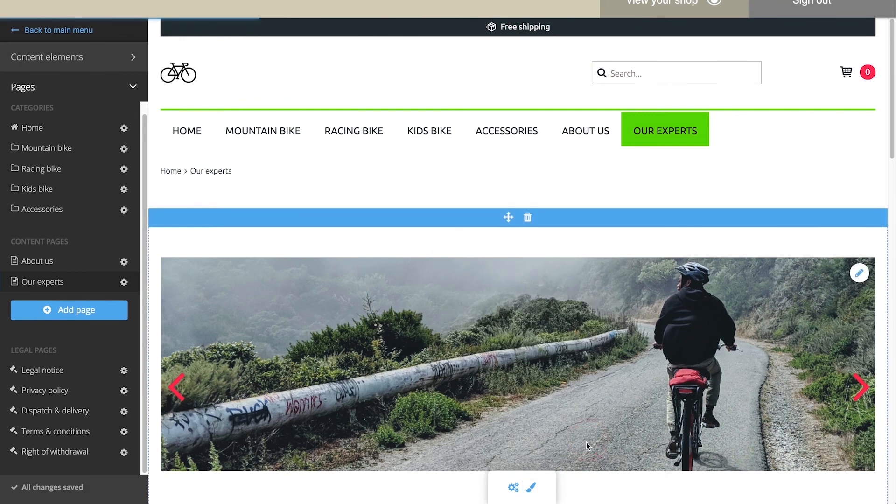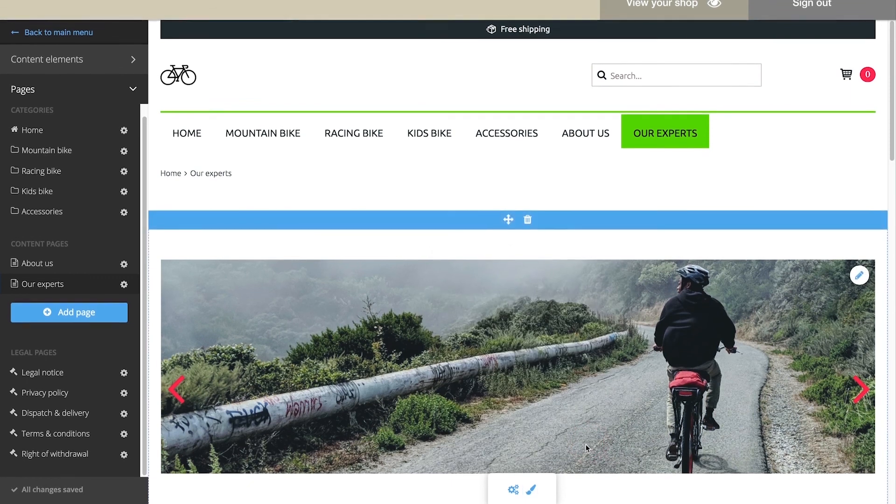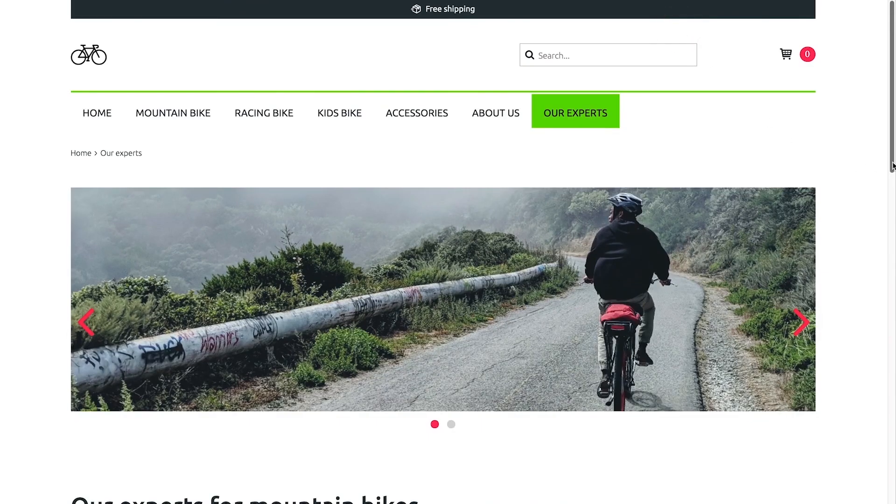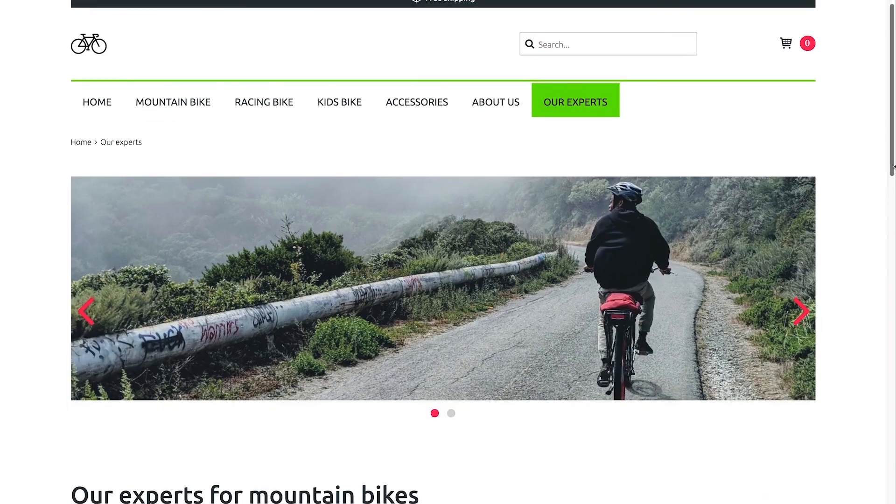Are you done? Then select View Your Shop to have a look at the result.